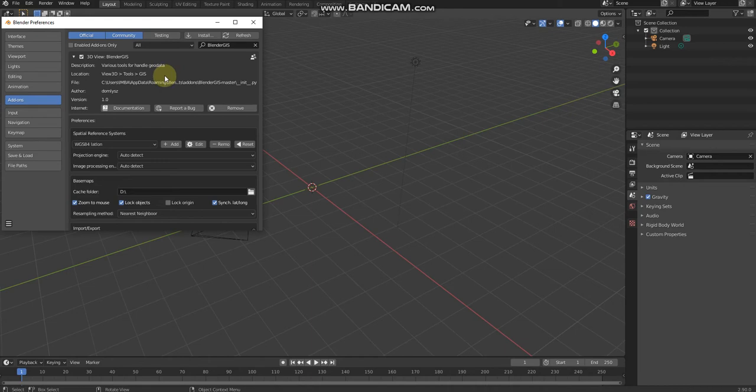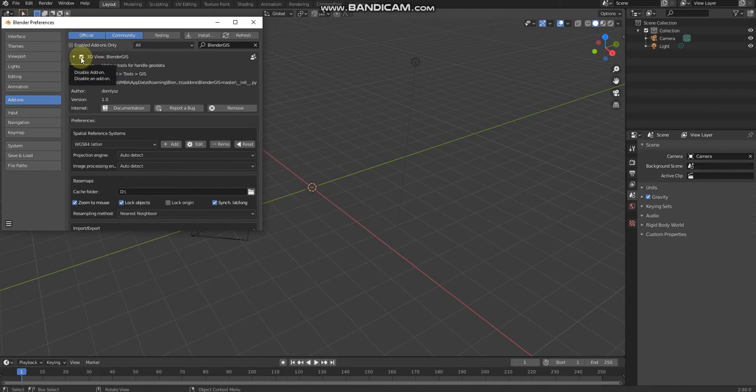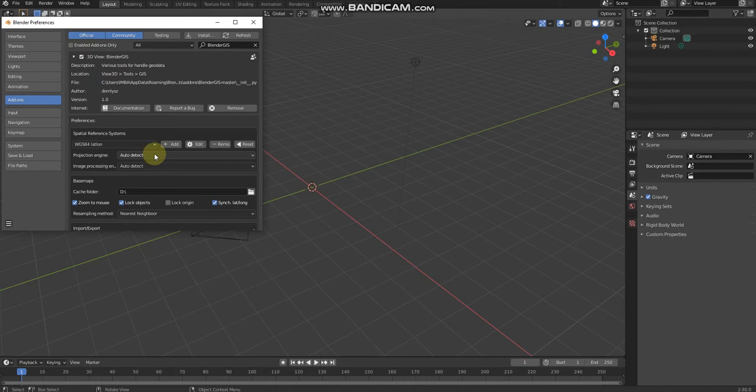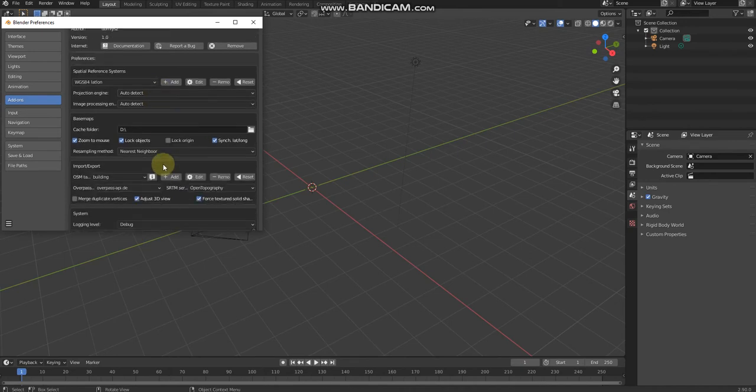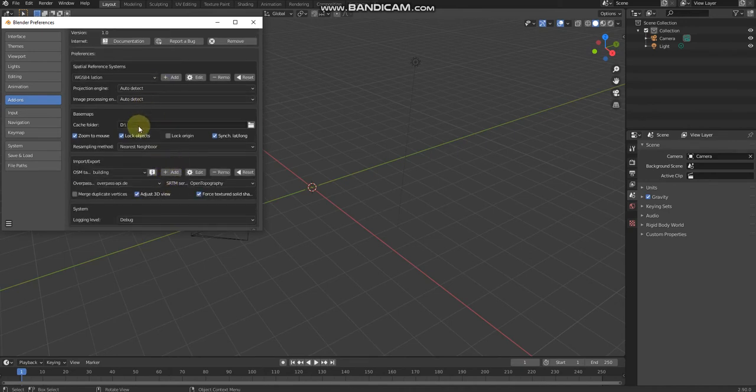Then all you have to do is enable 3D View Blender GIS, then choose the cache folder location. Can be D drive depending on your computer size.